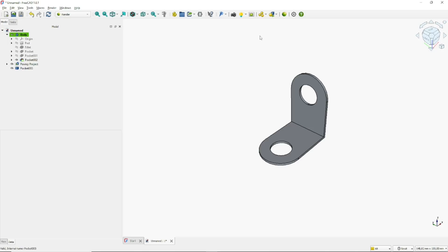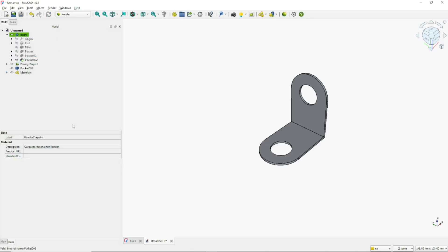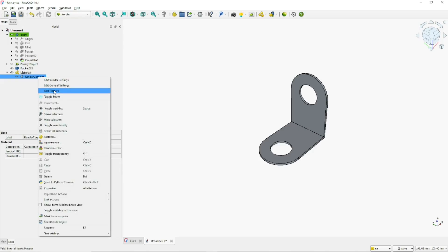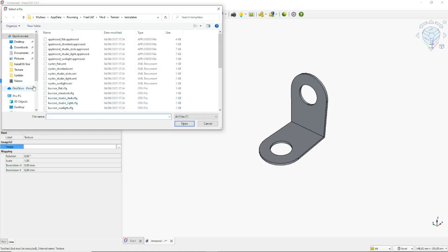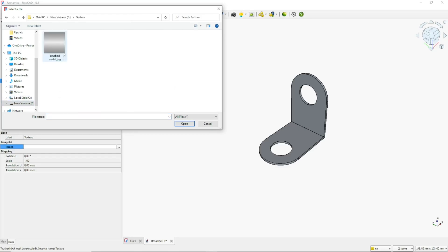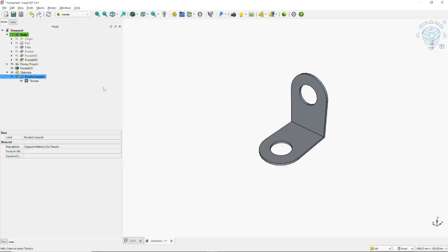For the material, click the Add icon, then click Create Material and choose Car Paint, then click OK. In the material options, right-click and click Add Texture. In the texture options, go to Data, click the image tool, and select a texture image as an example, then click Open. Go to Render > Car Paint and click Edit Material Render Settings.